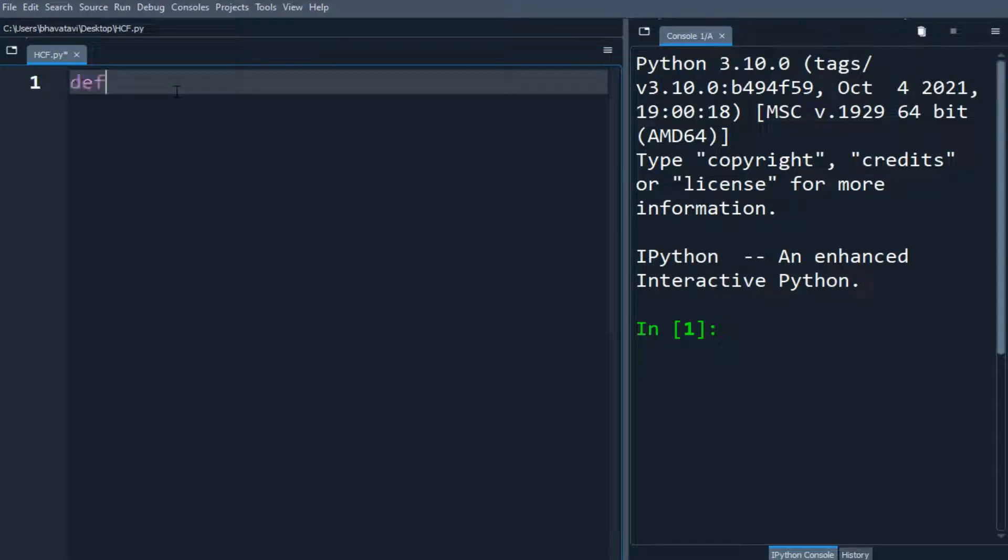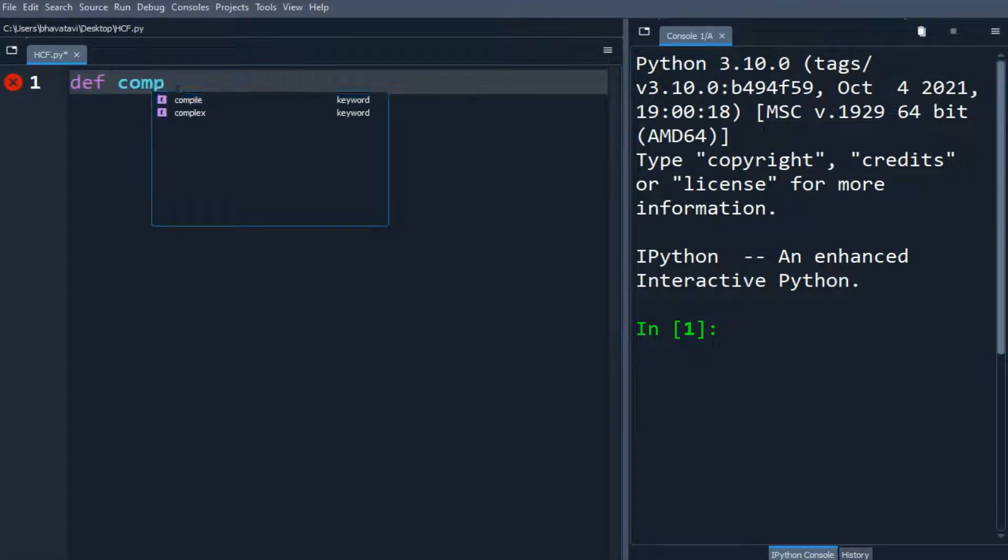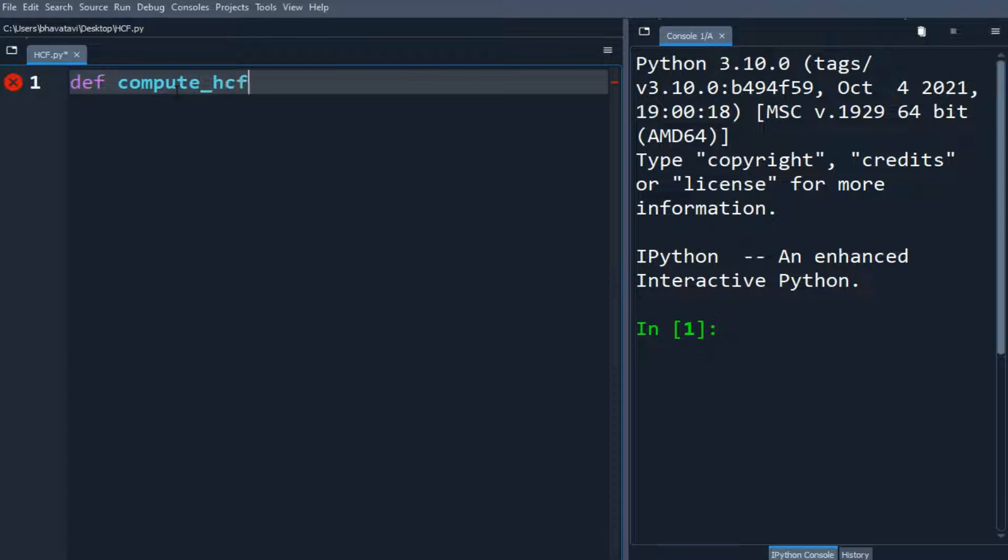In this video we will find the HCF of two numbers. We will make a function compute_hcf with x and y as the arguments.